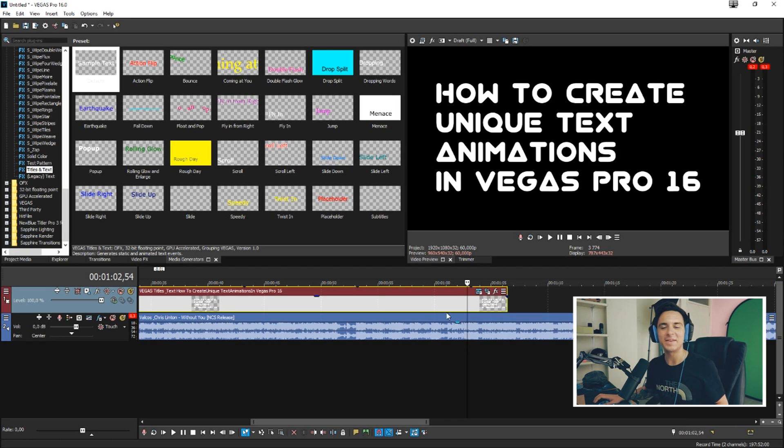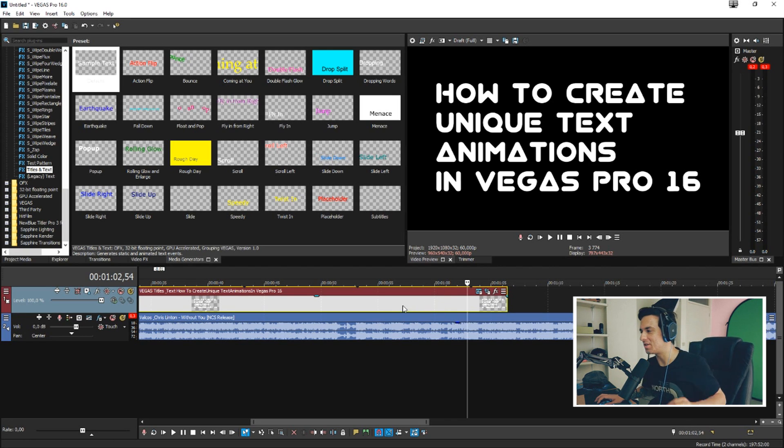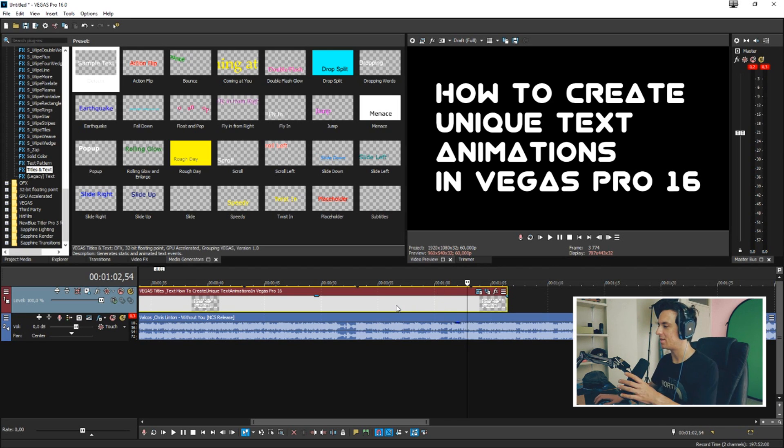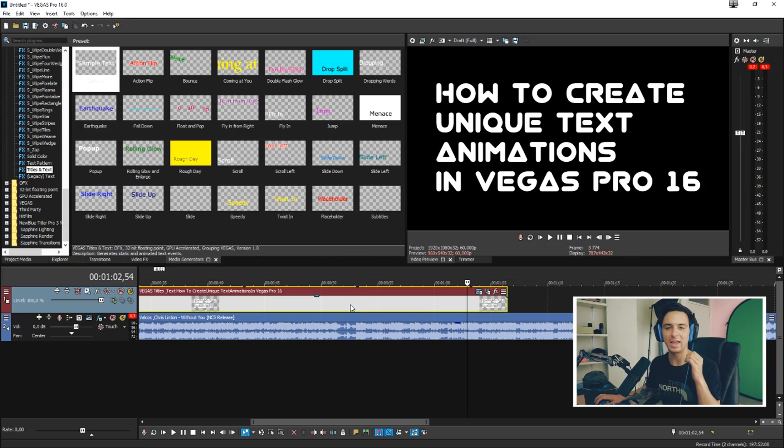Alright guys, that's basically how amazing it is. This is how you create this unique text animation. If you want to look into more text animations, check out the Vegas Pro playlist that's in the description. That was freaking amazing.